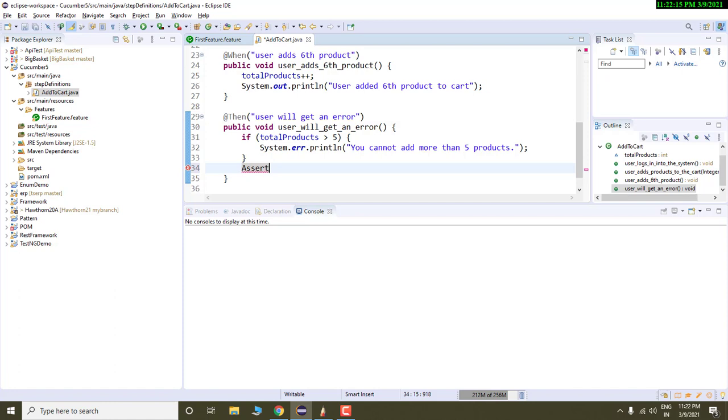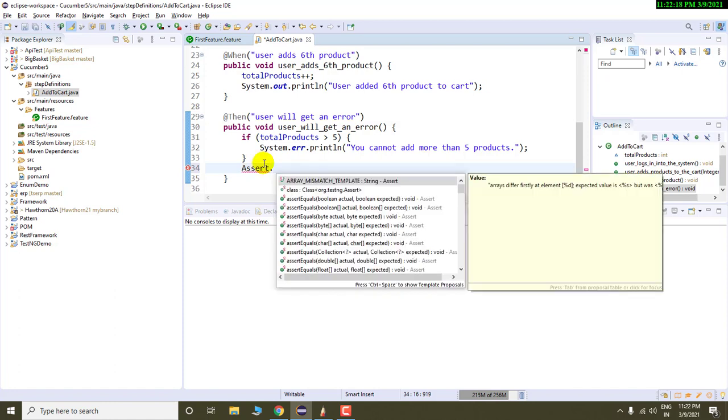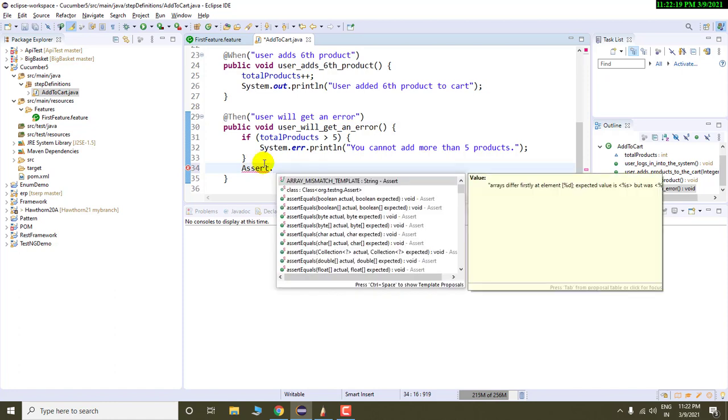So here I am using assert class because all methods of assert class throws some error. Assertion error. There is a class in TestNG called as assertion error.